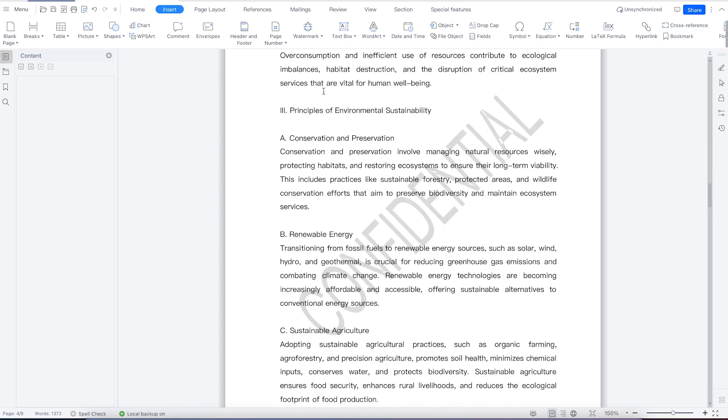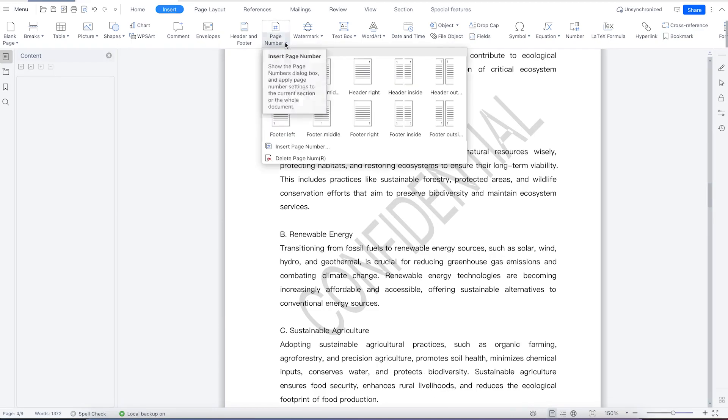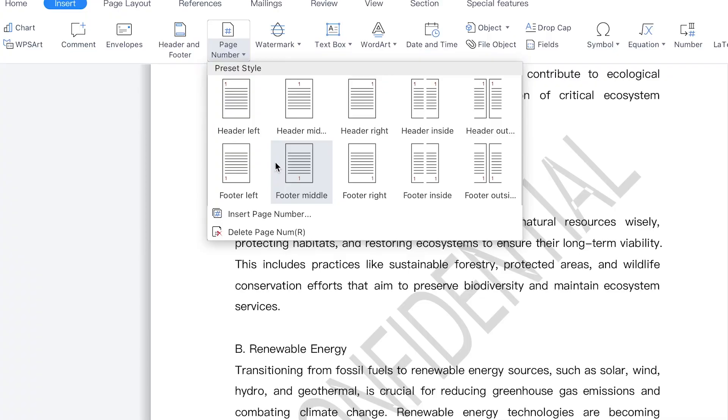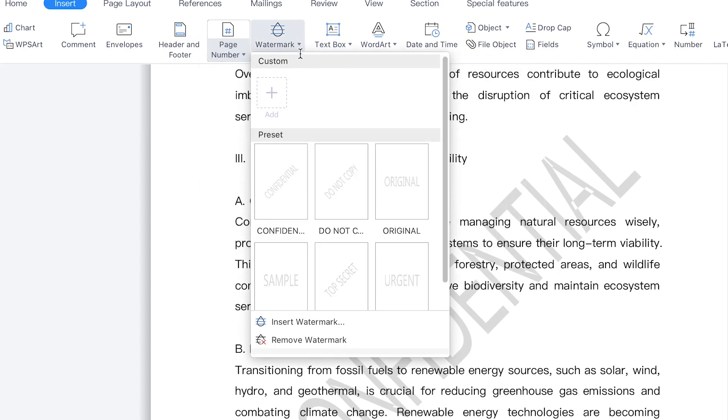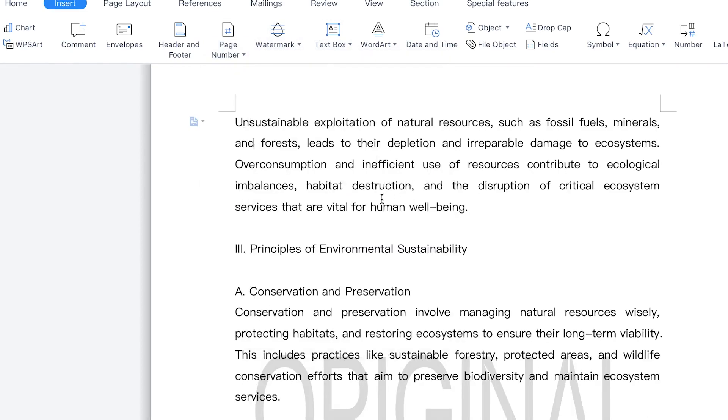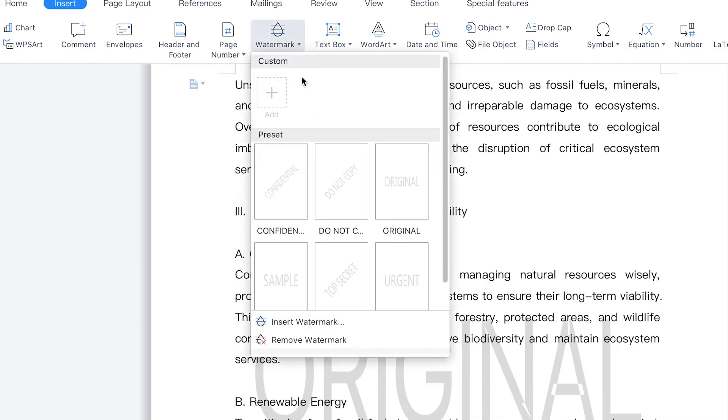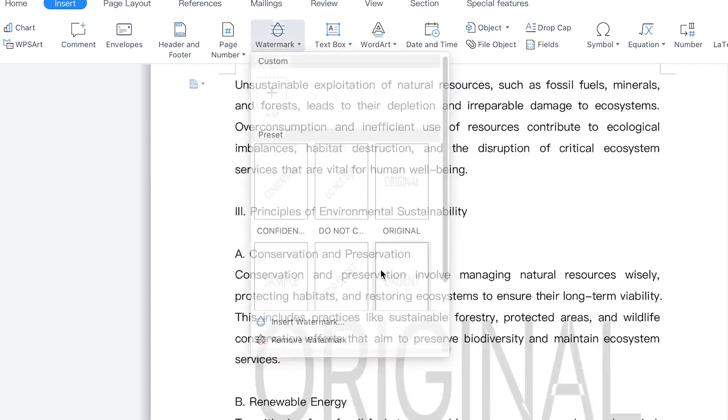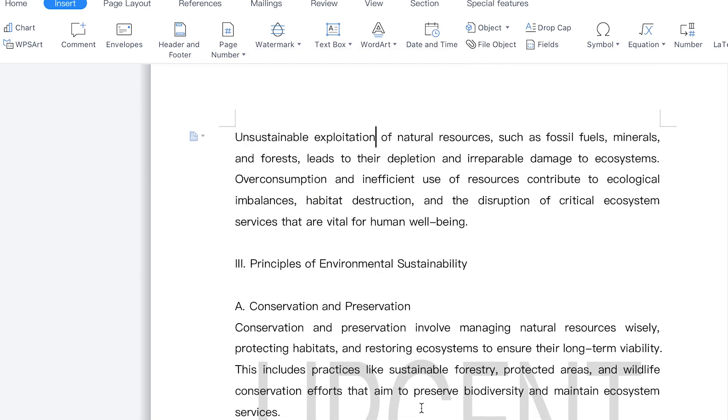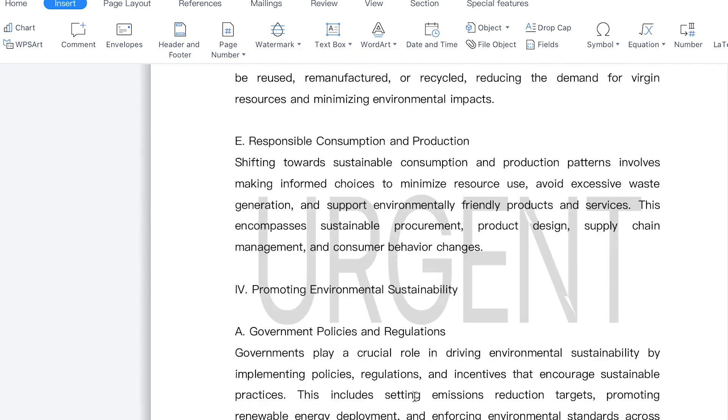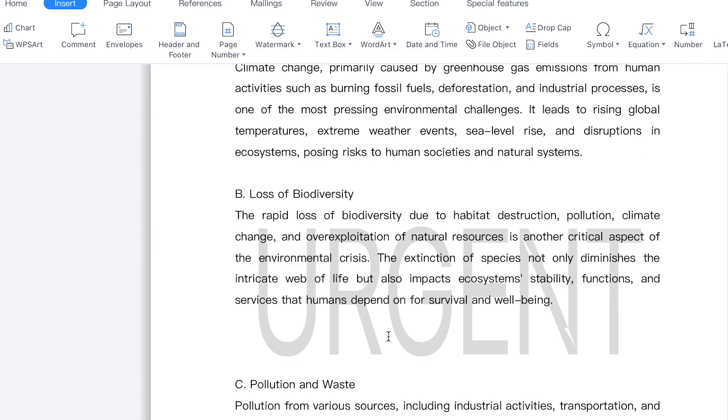If you don't want this, you can just come all the way again and back to the watermark, and you can change it to different kinds. This is not original or this is original. You can see this is urgent, you can just select on any of them depending on what you need.